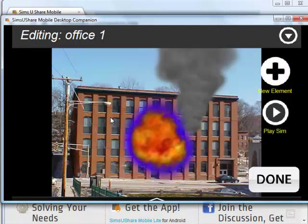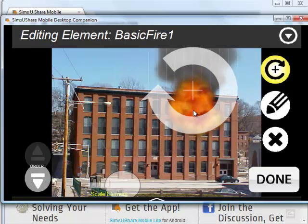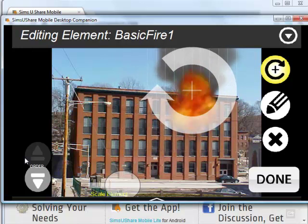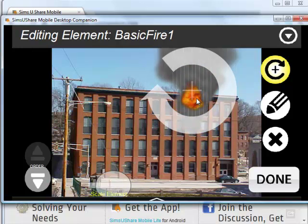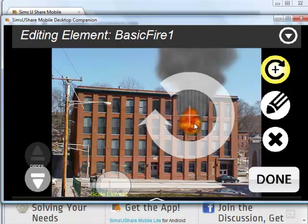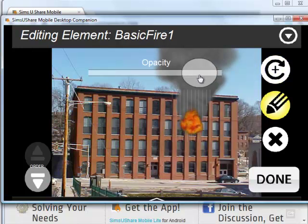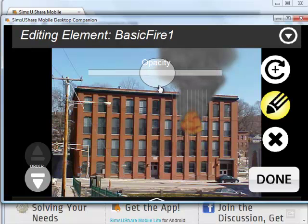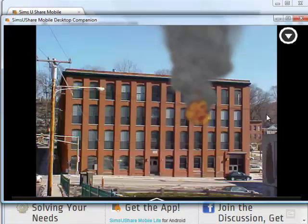I'm going to bring a fire element — I'll just say basic fire. It pops it in place and I put it over. On the left-hand side, I can change the order so I can make things look like they're coming from behind or in front of different elements. I scale it down, put it into place, maybe change the opacity a little, make it thinner, and I'm done.